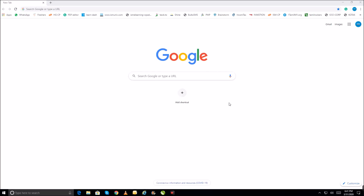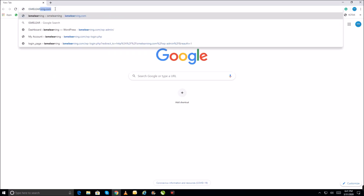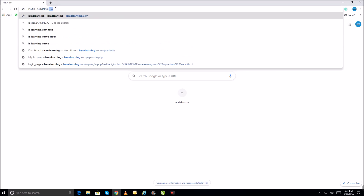This is a small demo on how to create quizzes and questions in an e-learning platform. We have an e-learning platform — the URL is ismelearning.com.